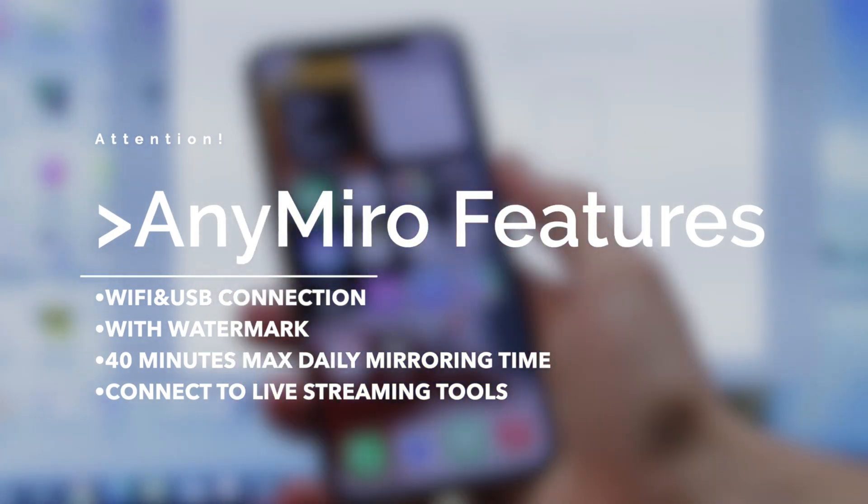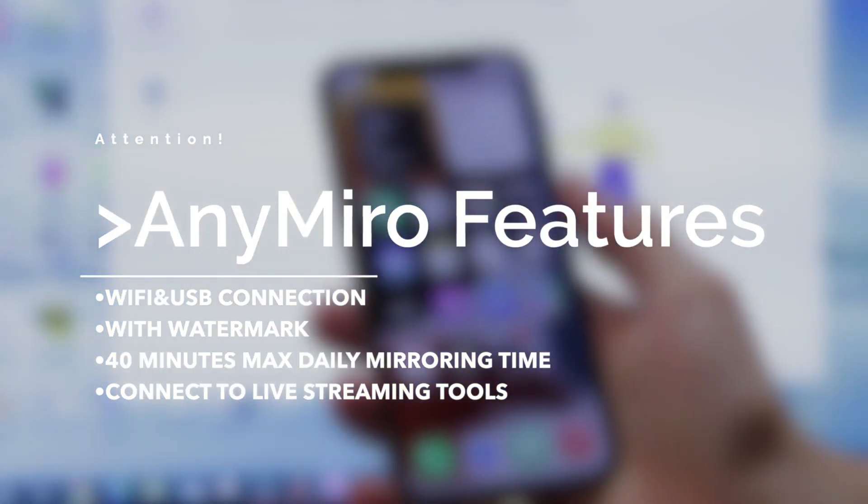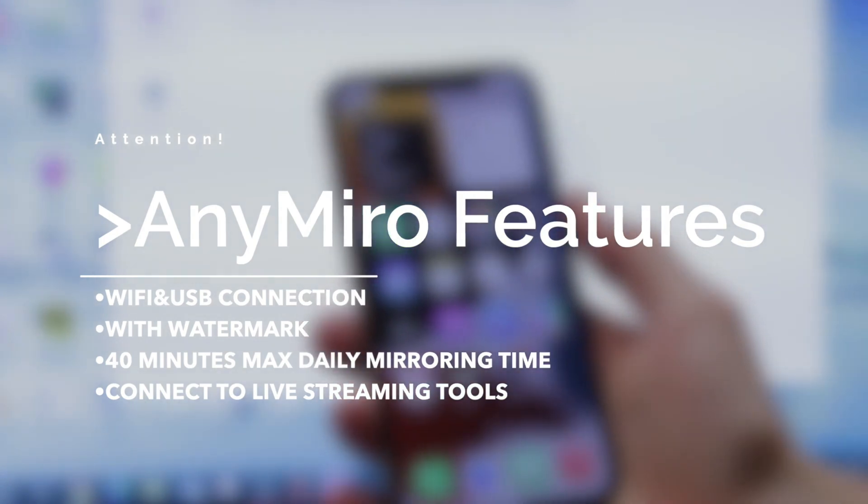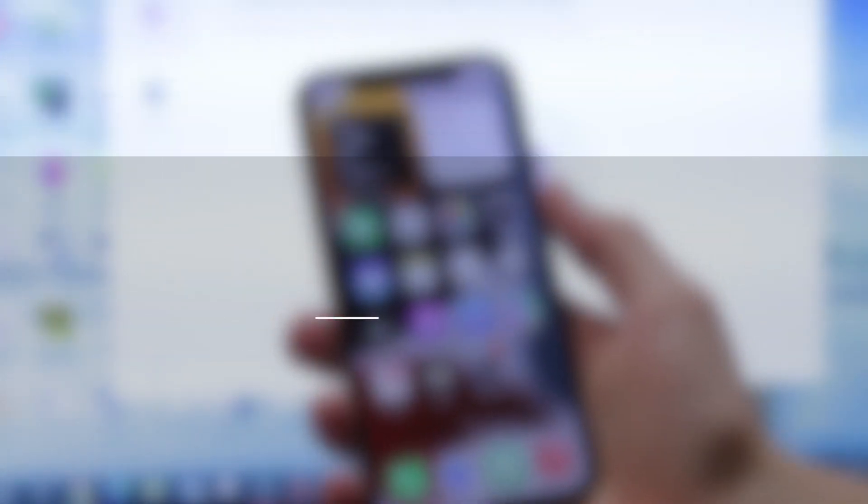40 minutes of daily mirroring time. Connect to live streaming tools and use them efficiently for your screen mirroring processes.